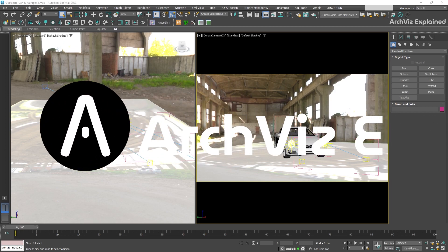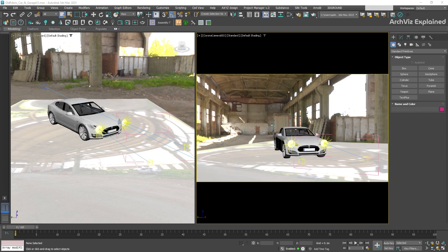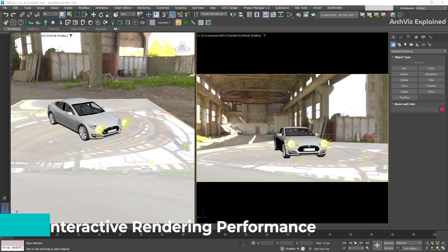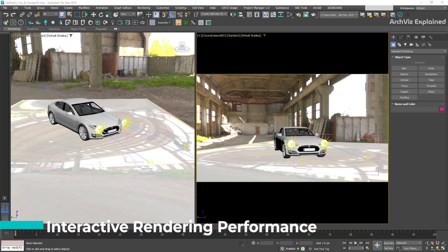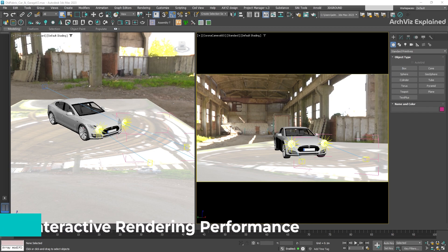Hey everyone, in today's episode, we're going to learn how to use the interactive rendering performance settings in CoronaRender.